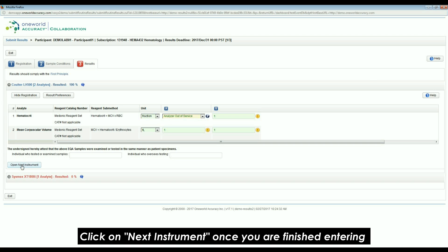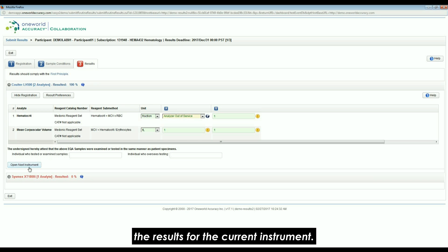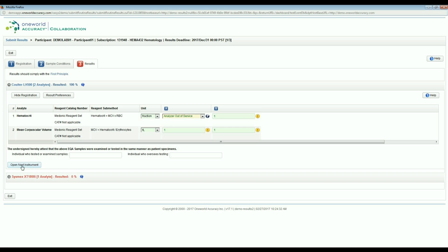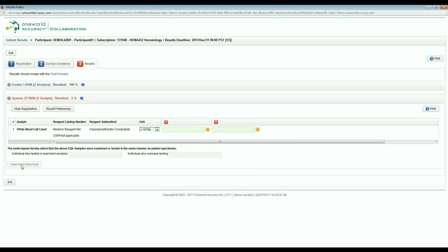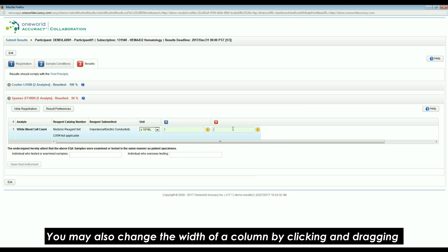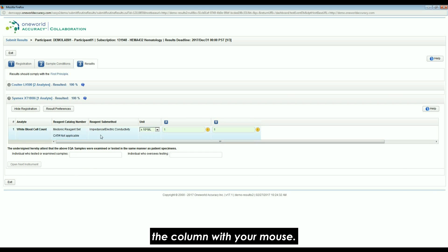Click on Next Instrument once you are finished entering the results for the current instrument. You may also change the width of a column by clicking and dragging the column with your mouse.